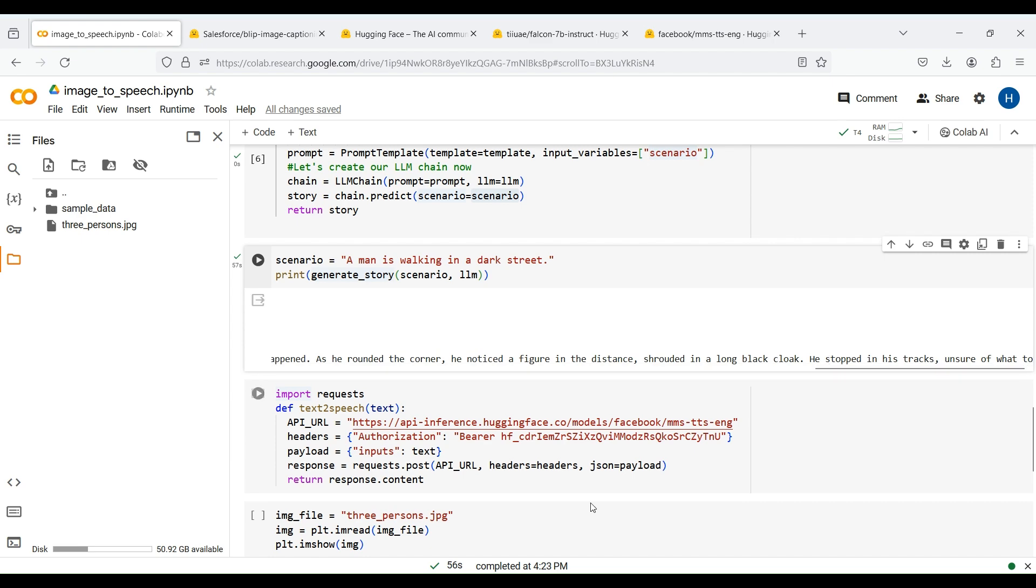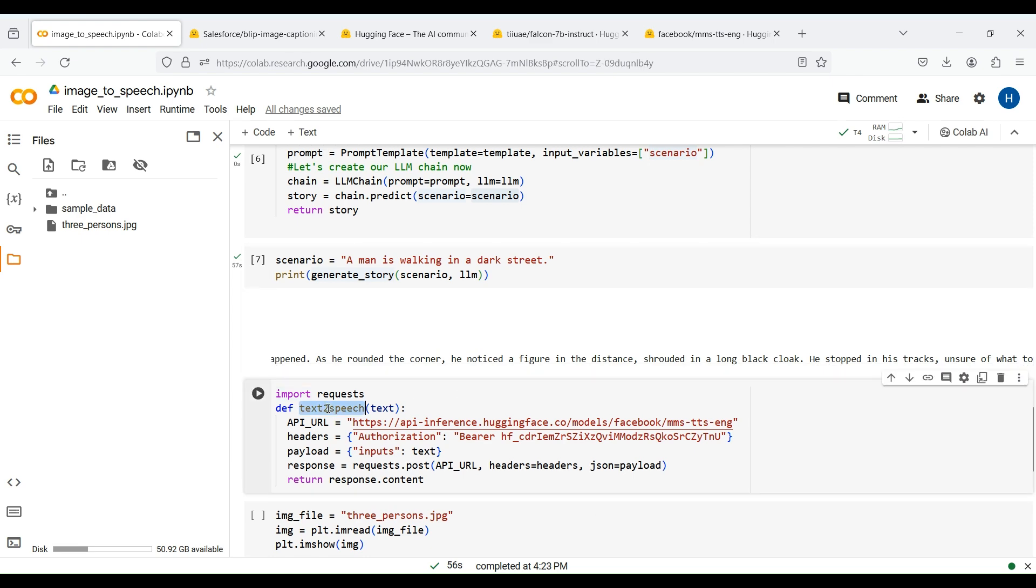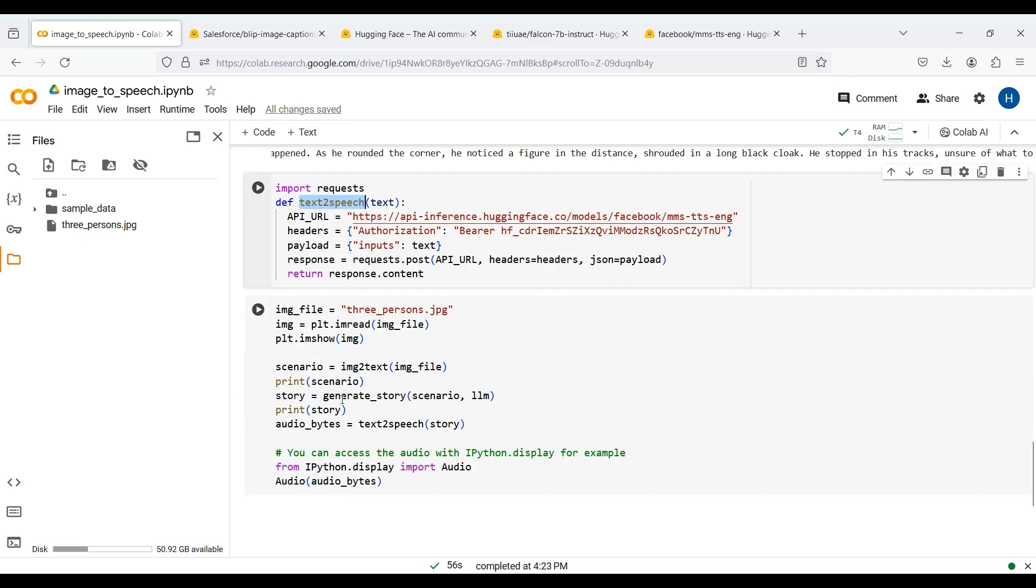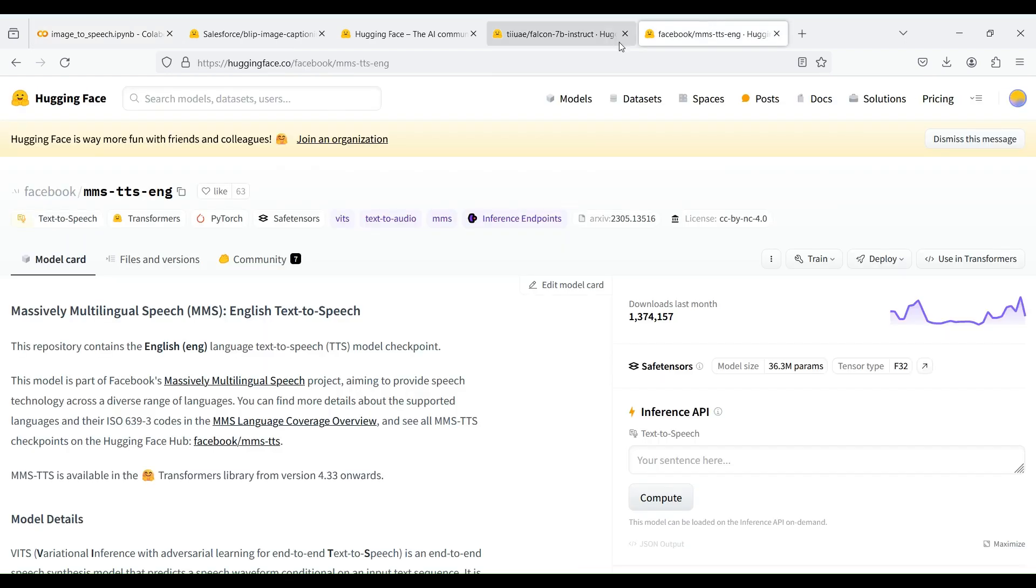We now define a function to convert our generated story to speech. For this purpose, we can use various text-to-speech models from HuggingFace. In this example, we use the TTS model from Facebook. You can find the repo ID of this model by searching it in the text-to-speech models in HuggingFace.